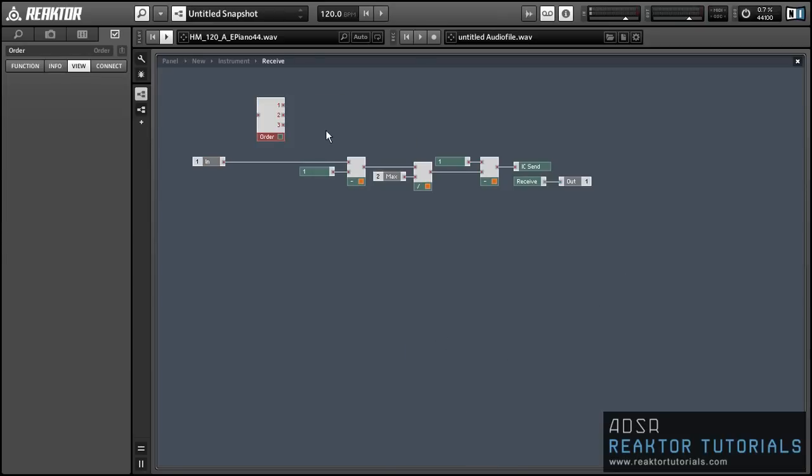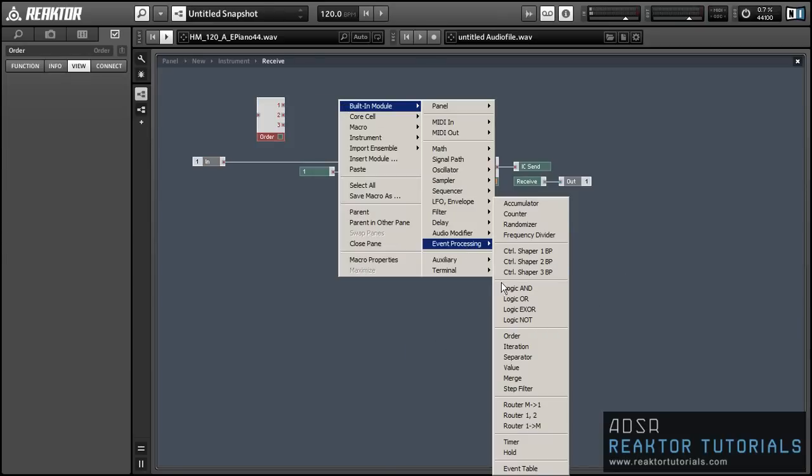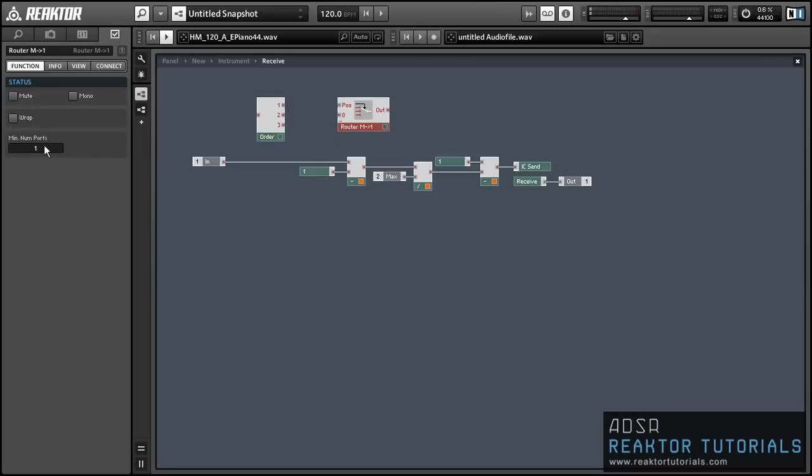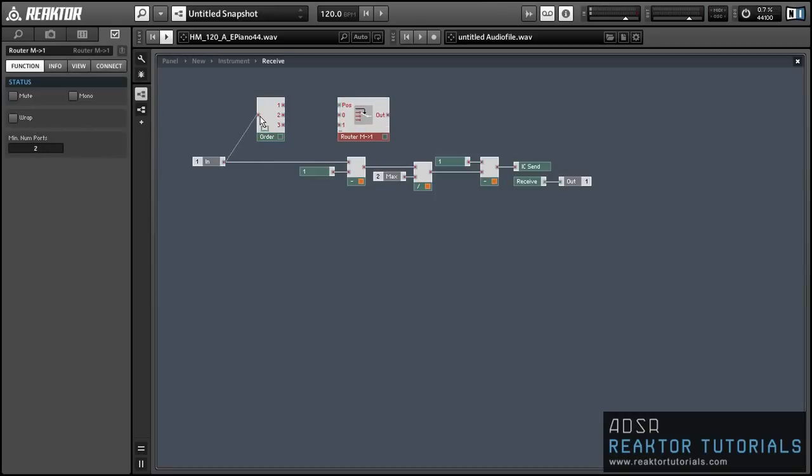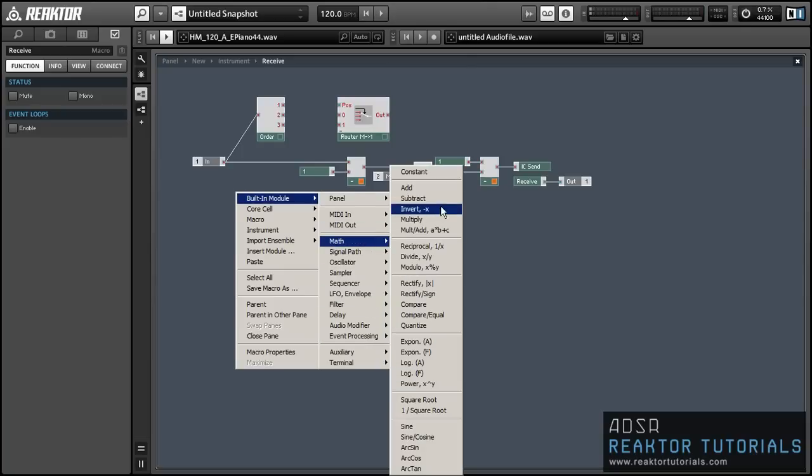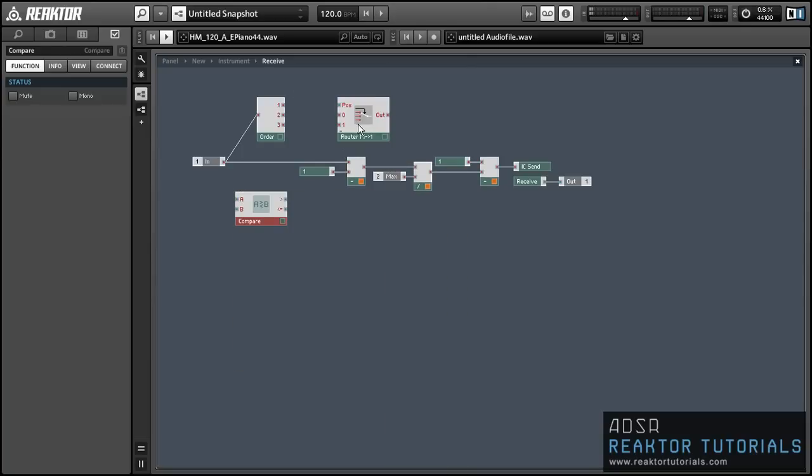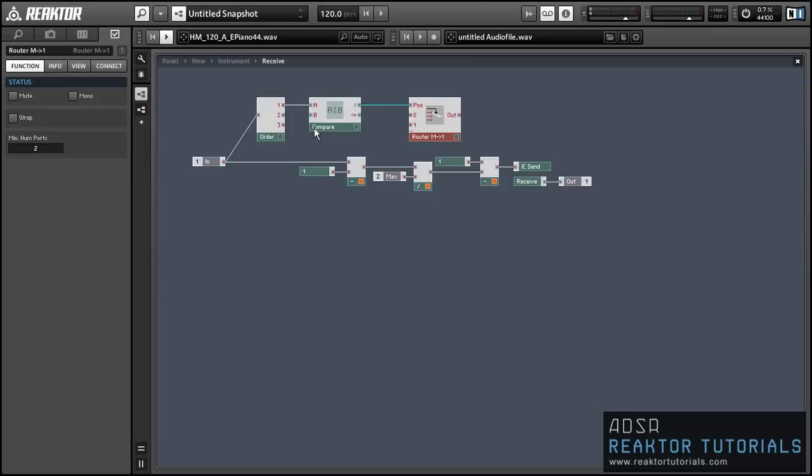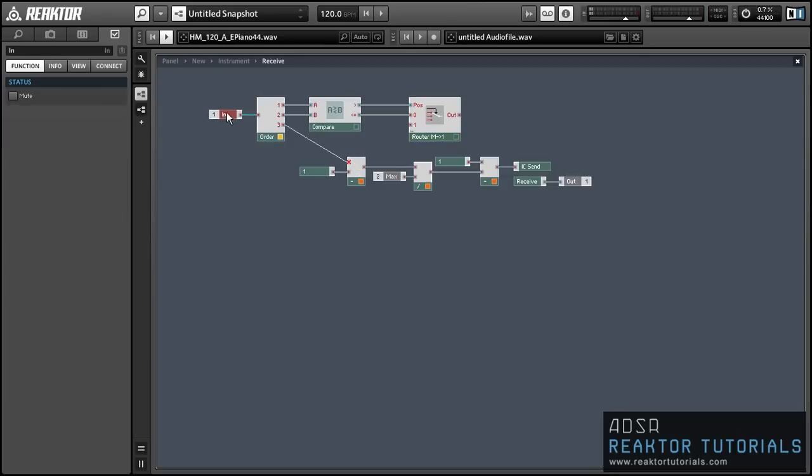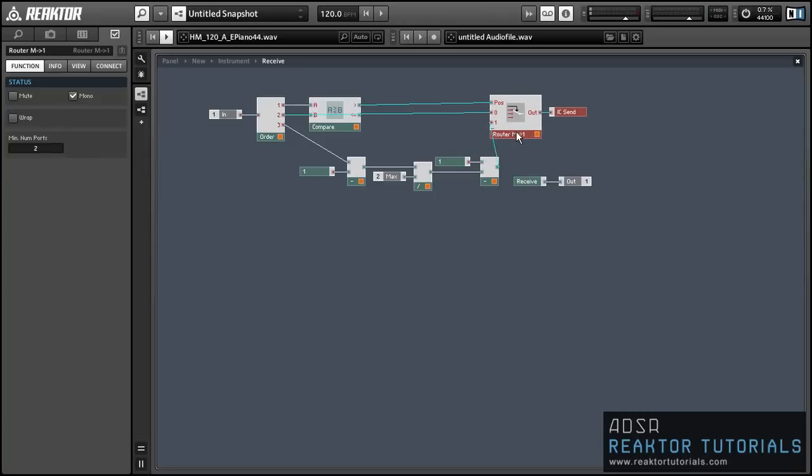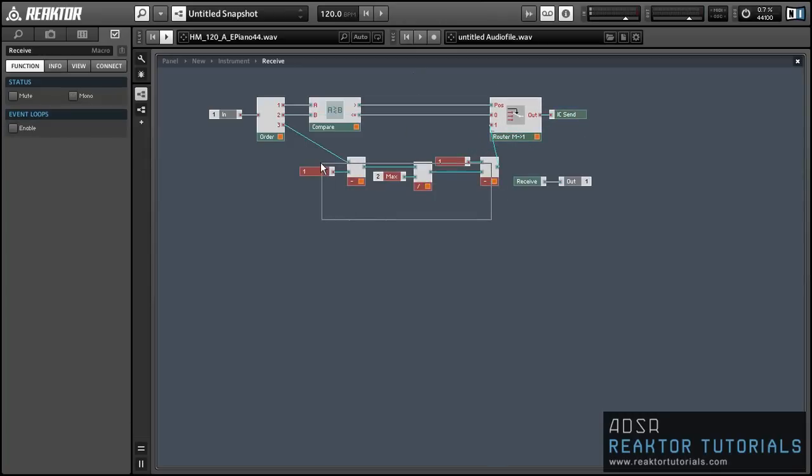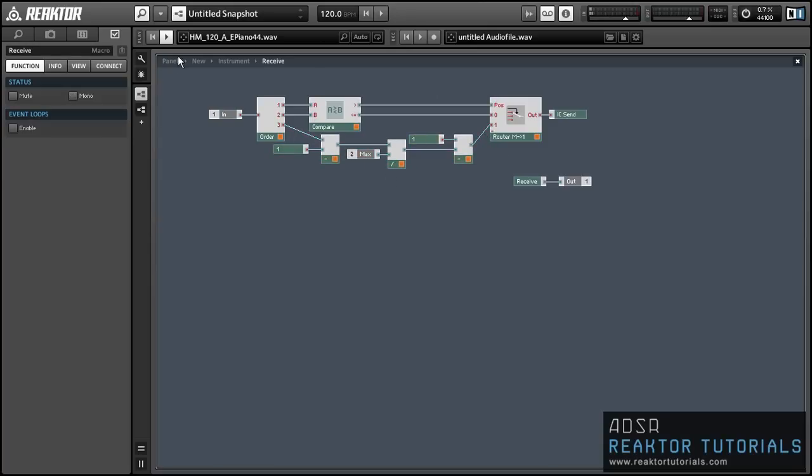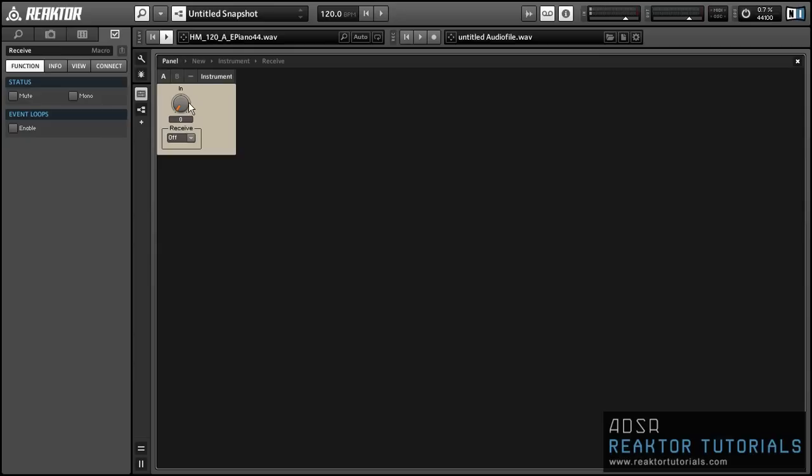So to implement that I'm going to use an order module in conjunction with a router and a compare module. So we're going to compare to see if the incoming value is greater than 0. If it's not greater than 0 then it's probably equal to 0. Unless the user is sending us invalid data which we'll just ignore for now. And we can route that directly into the 0 input of the router. If it's greater than 0 then we want to do the little equation that we just implemented earlier. And we can run that into the 1 input of the router and simply use the router to control the ICSend. And now we can turn our receive module off as well as set it to receive any send that we give it at the input.